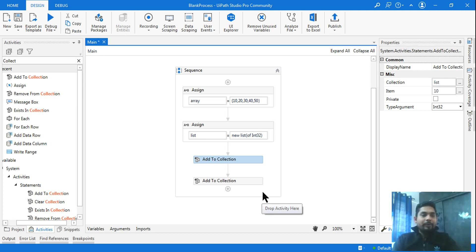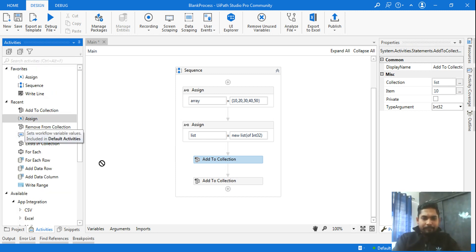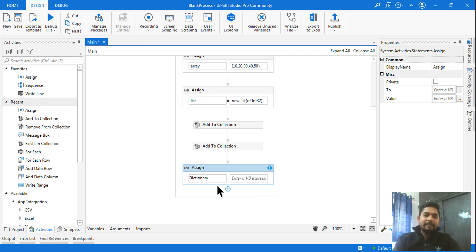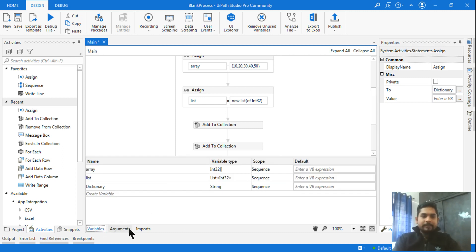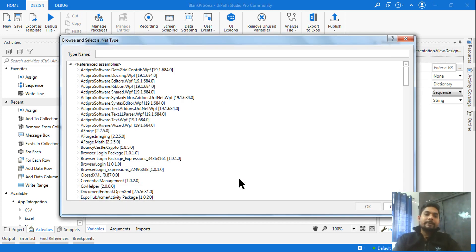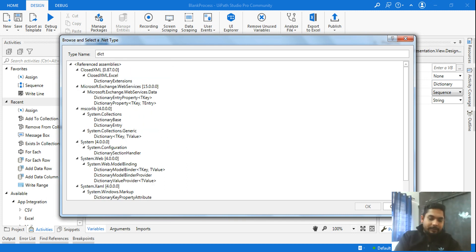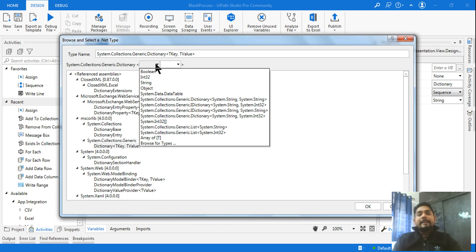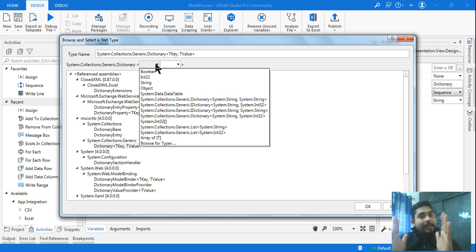Now let's move on to dictionary. Add an assign activity, create a variable with Control+K named 'dictionary'. In the variable panel click 'Browse for Types' and type 'dictionary'. Look for System.Collections.Generic — select Dictionary(TKey, TValue). A dictionary is two-dimensional data, like two columns in Excel — one is the key and one is the value.